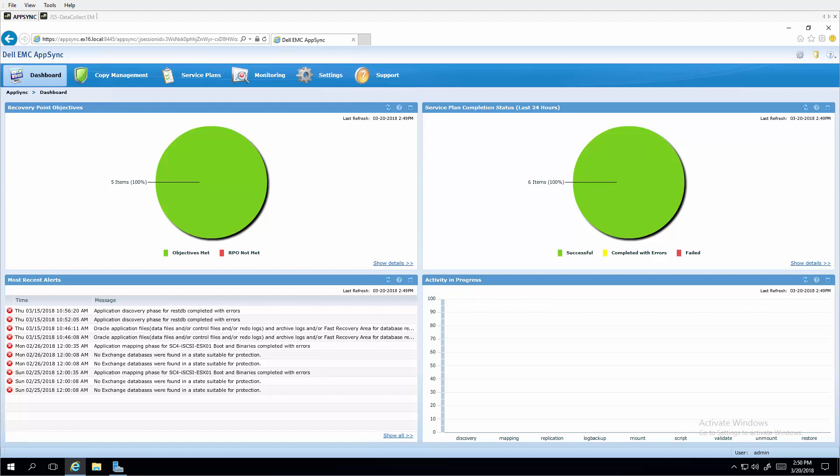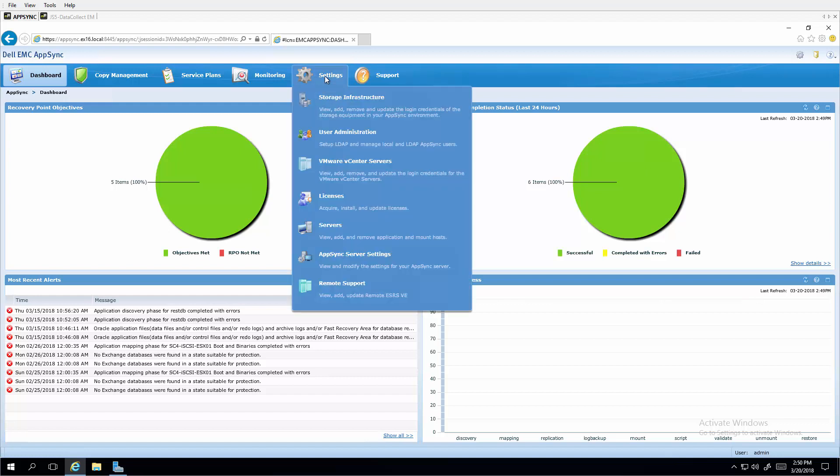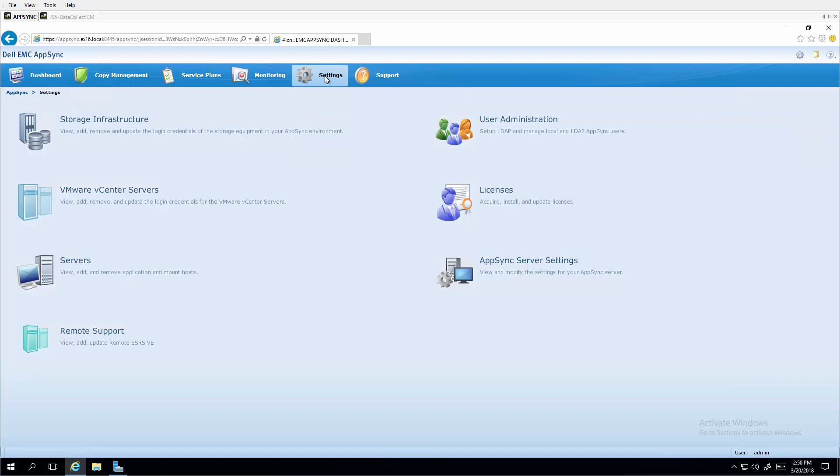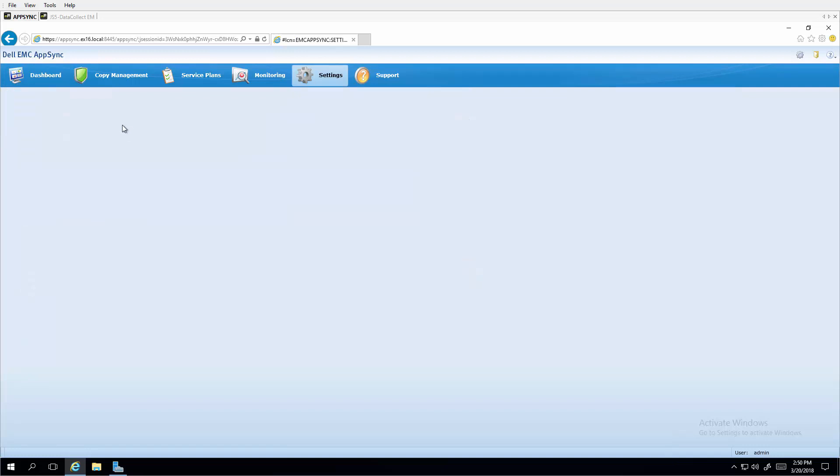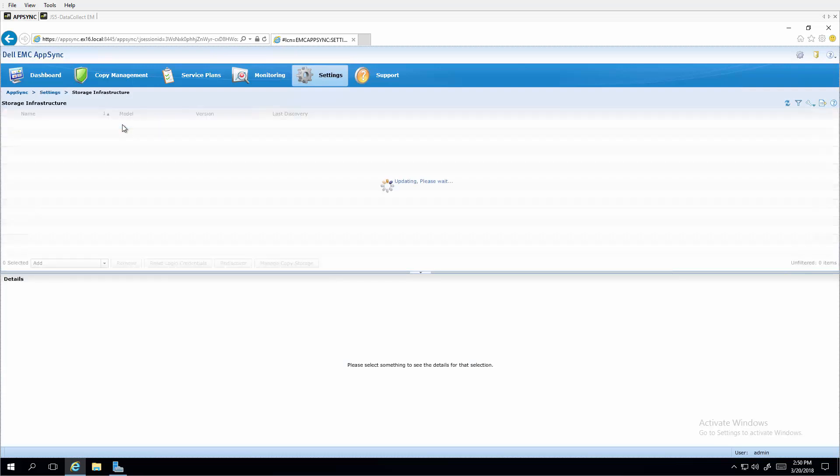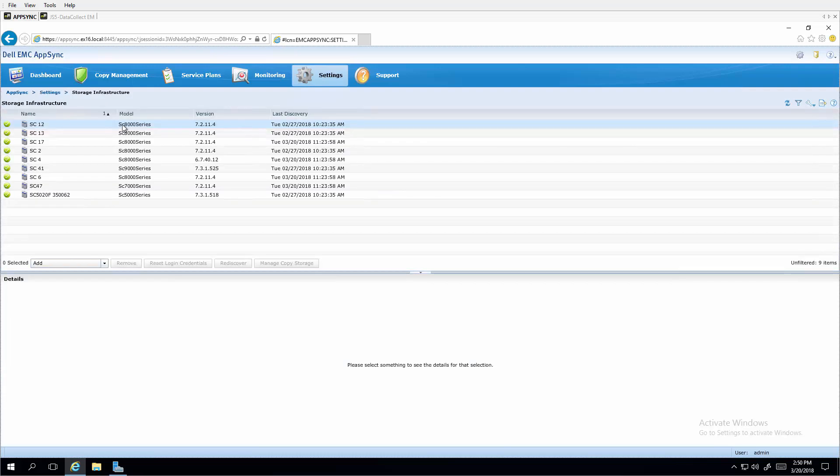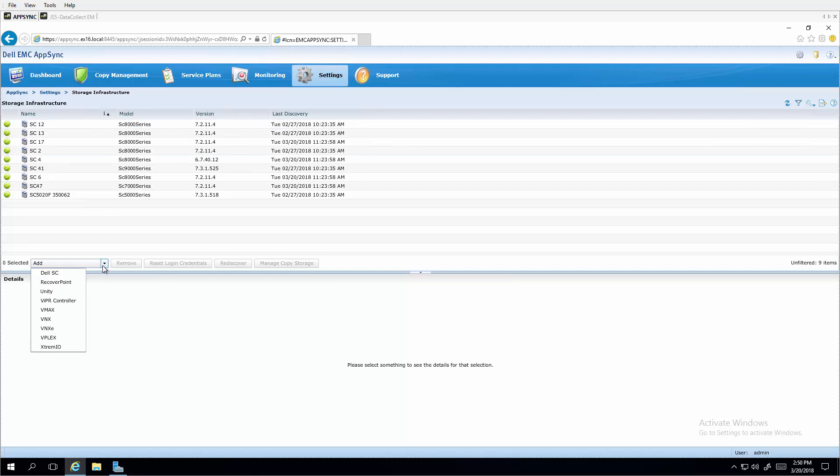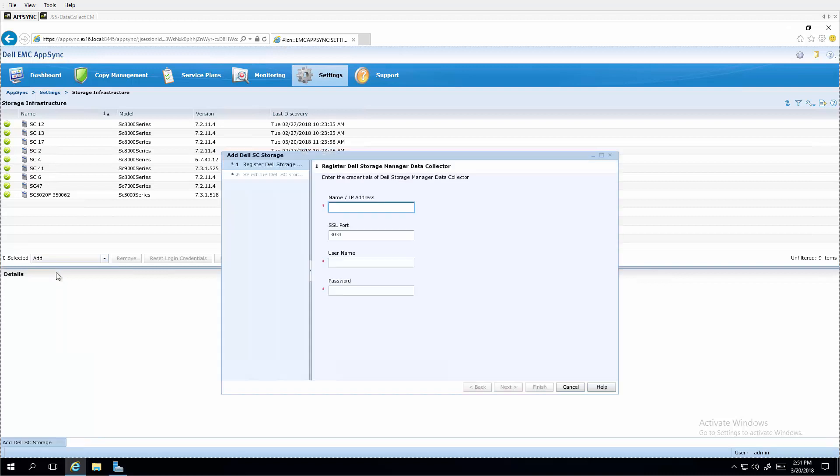To begin taking advantage of this new protection, we go into settings, storage infrastructure, and click add. Dell SC Series. Dell SC Series is referred to here as Dell SC. And we put in the IP address of our Dell Storage Manager data collector.